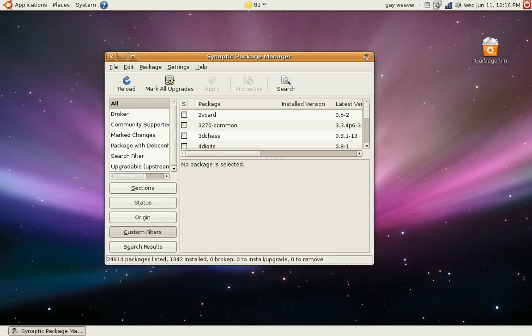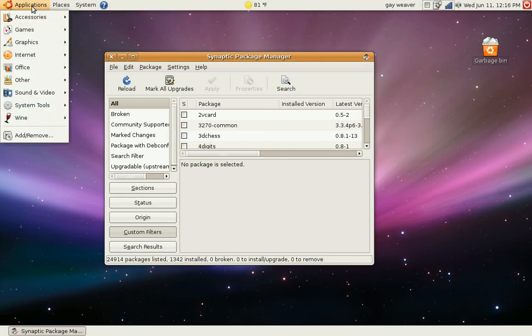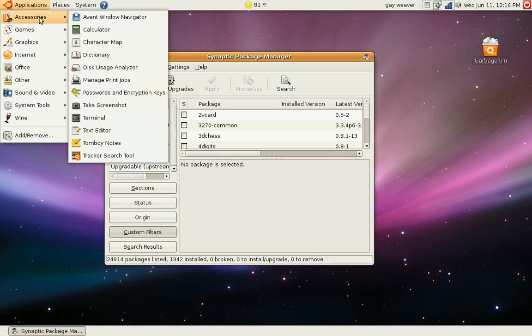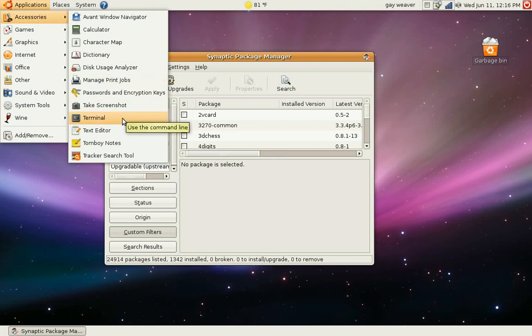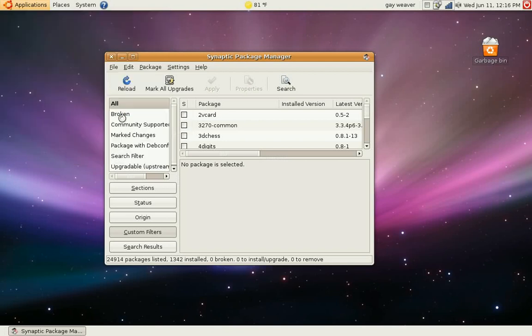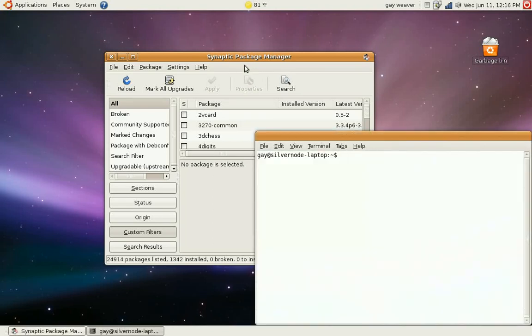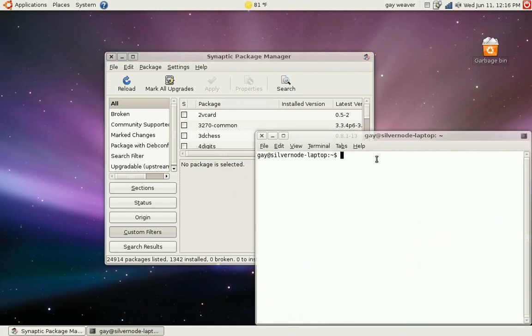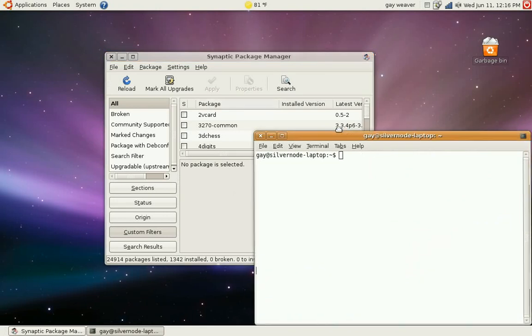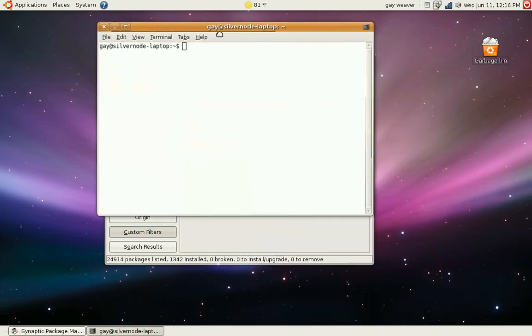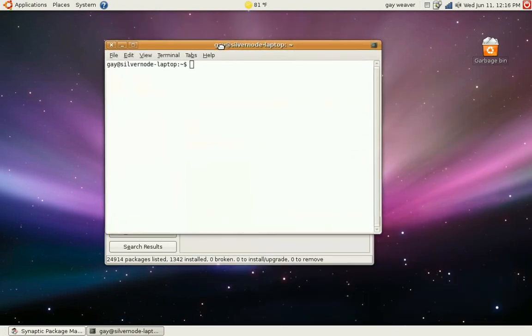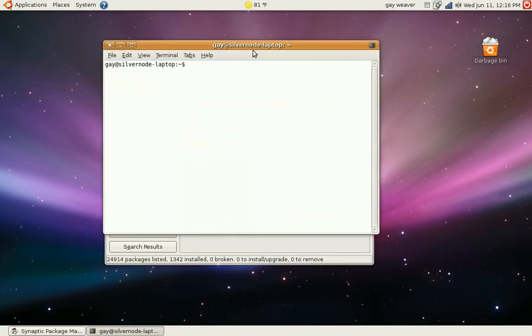To get these, you're going to want to go first off to Applications, Accessories, and Terminal. Now what this is is basically like Command Prompt. I'm sure you're familiar with it possibly in Microsoft Windows. You've got just your normal prompt here.